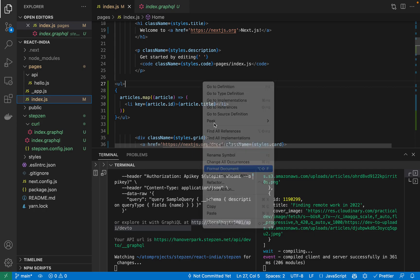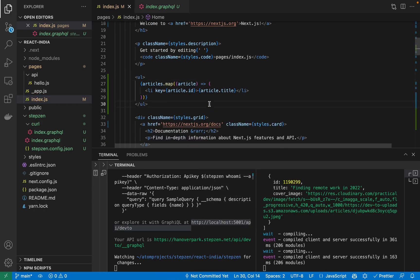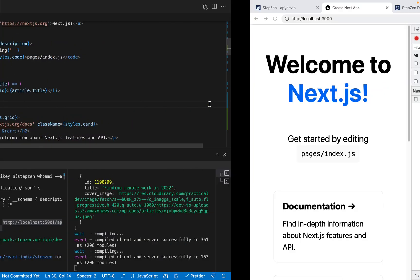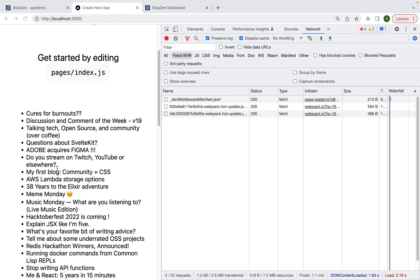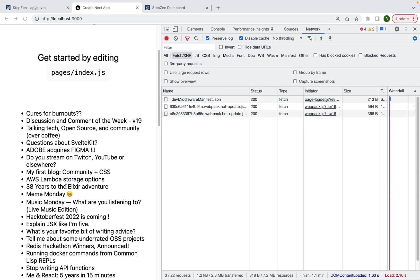And then just format the document. Back to my browser. I can see the list of articles rendered from Practical Dev from the GraphQL API.